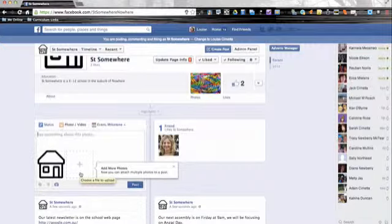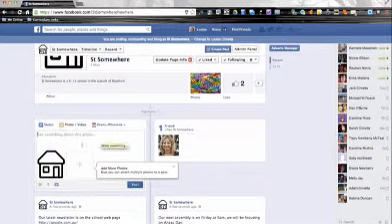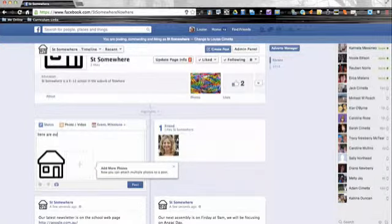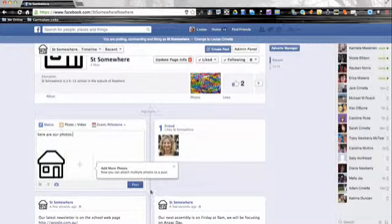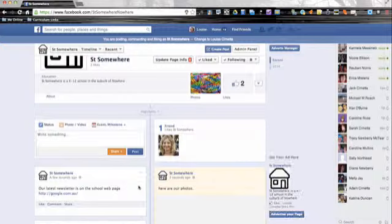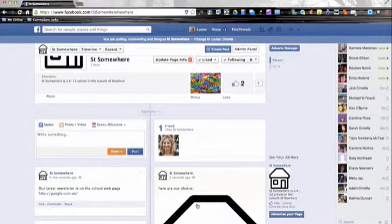And you can add more than one, so you might have, say, photos from year five's science experiments today or photos from the school carnival. You can add in some text, and once you're happy with it, you can hit post.